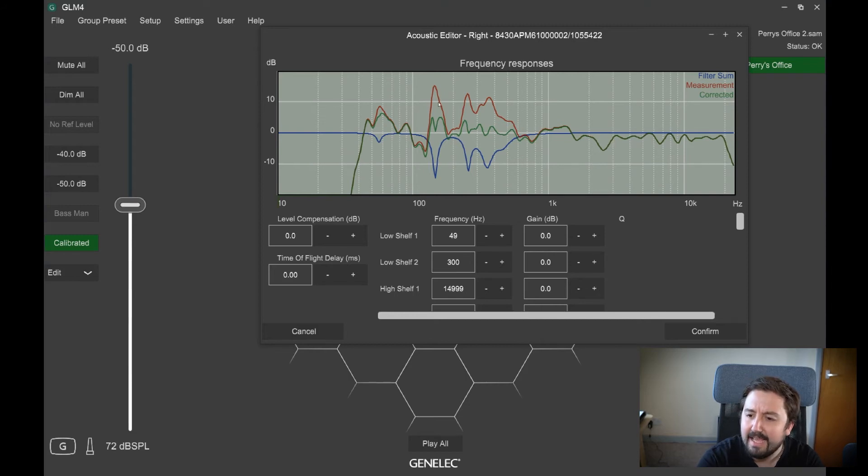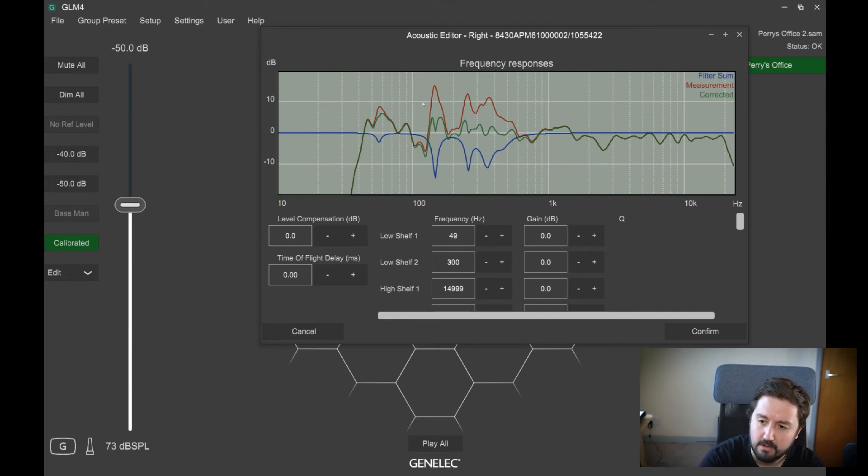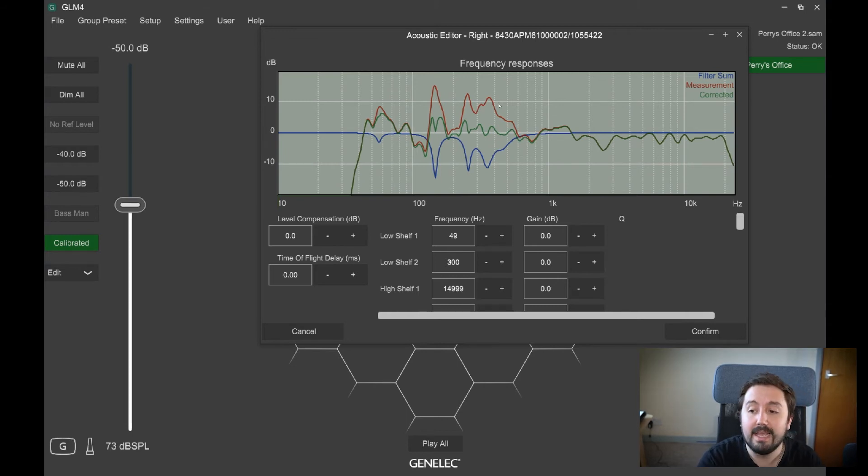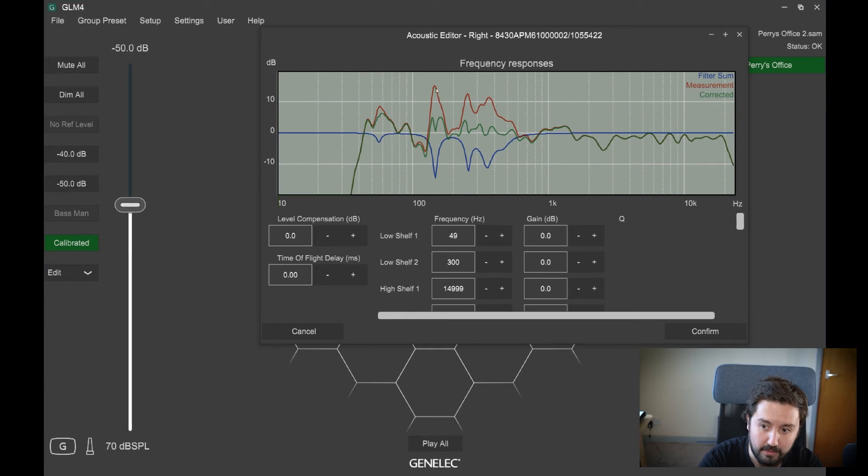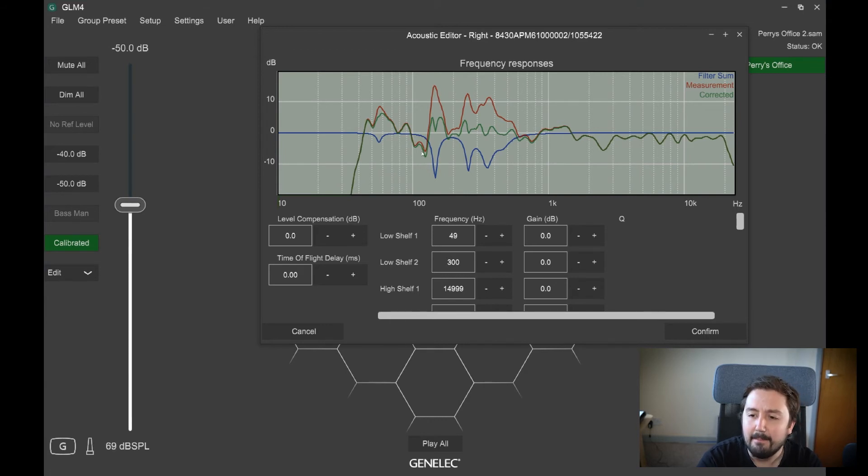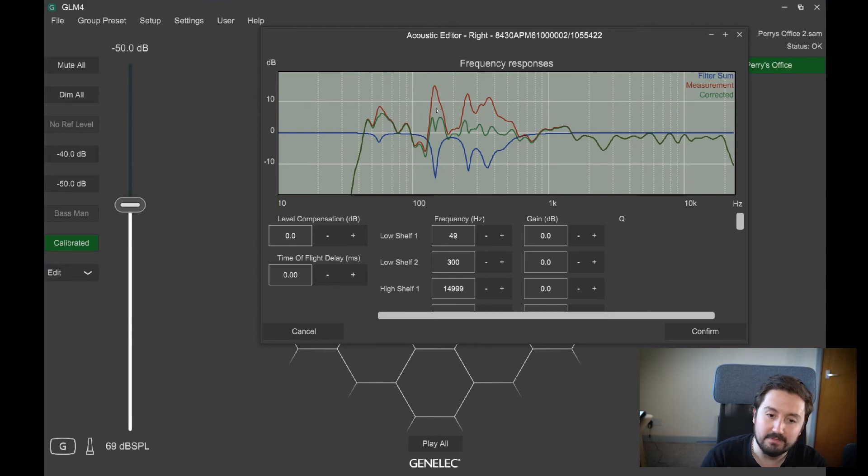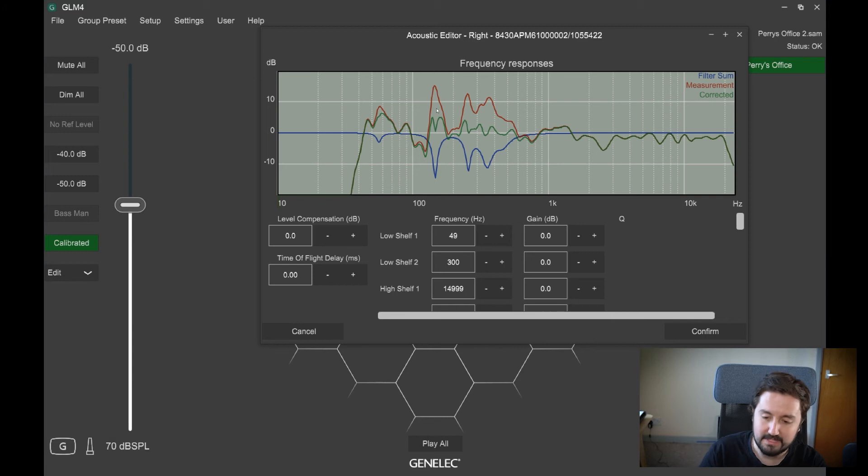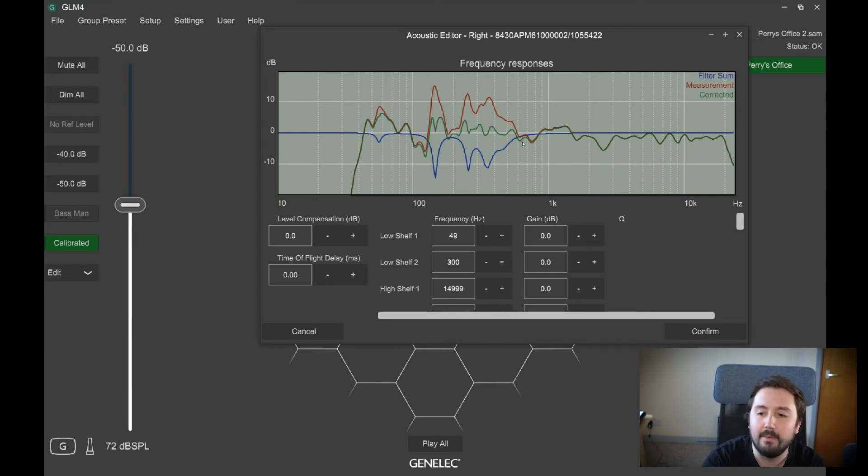And the other thing we've got here is a big dip and then a big presence boost. The red is actually the measurement that's been measured in the room, and the green is the corrected result. And the blue is what the filter has applied to get that green result. So that big peak there around 150 hertz, that's going to be a room mode of some description. So that's going to be a resonance of this room at this particular listening position. So what that's done is removed that frequency or at least curtailed it somewhat.